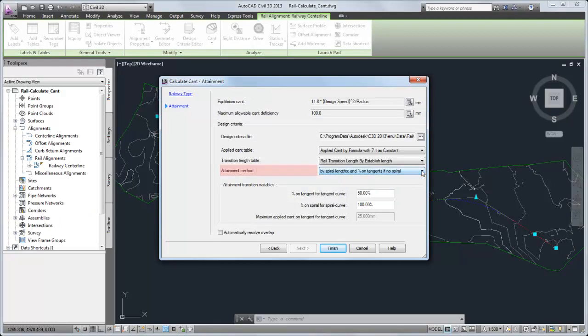Depending on the variables used in the specified attainment method formula, you can specify either percentages of transition to apply on tangents and spirals or a maximum amount of cant to apply on tangents.